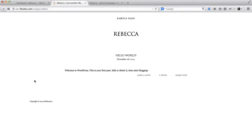Hey everyone, so in the following video we'll go over the process of how to install and import demo content to the Rebecca template.